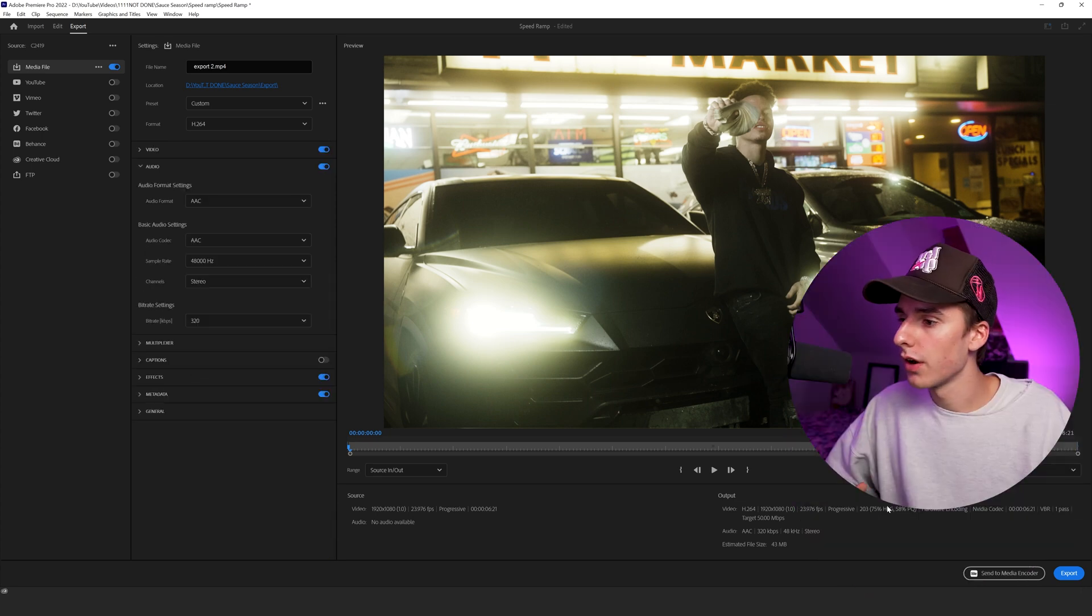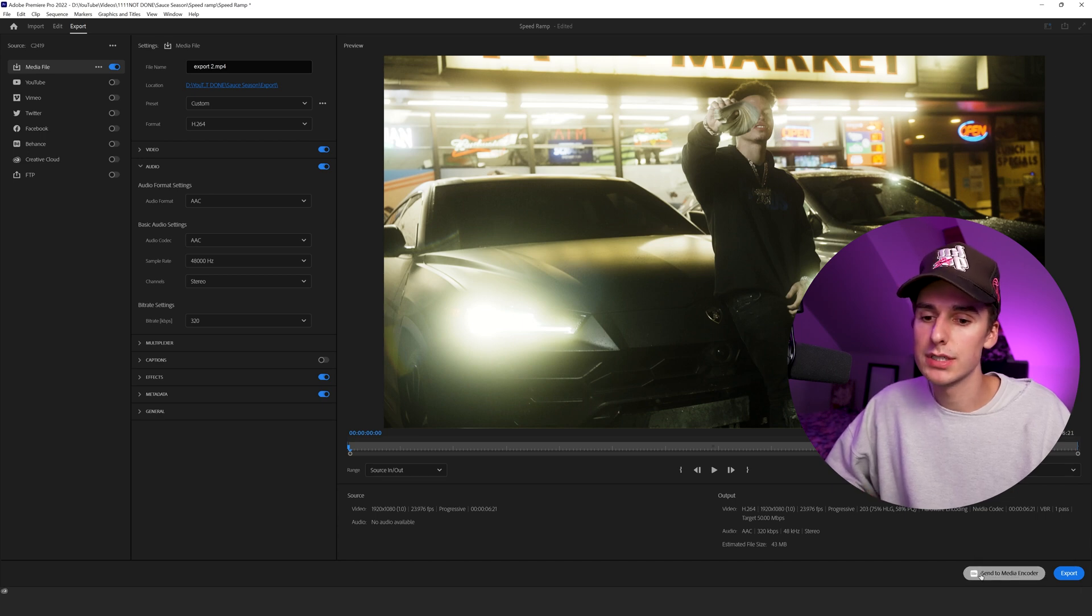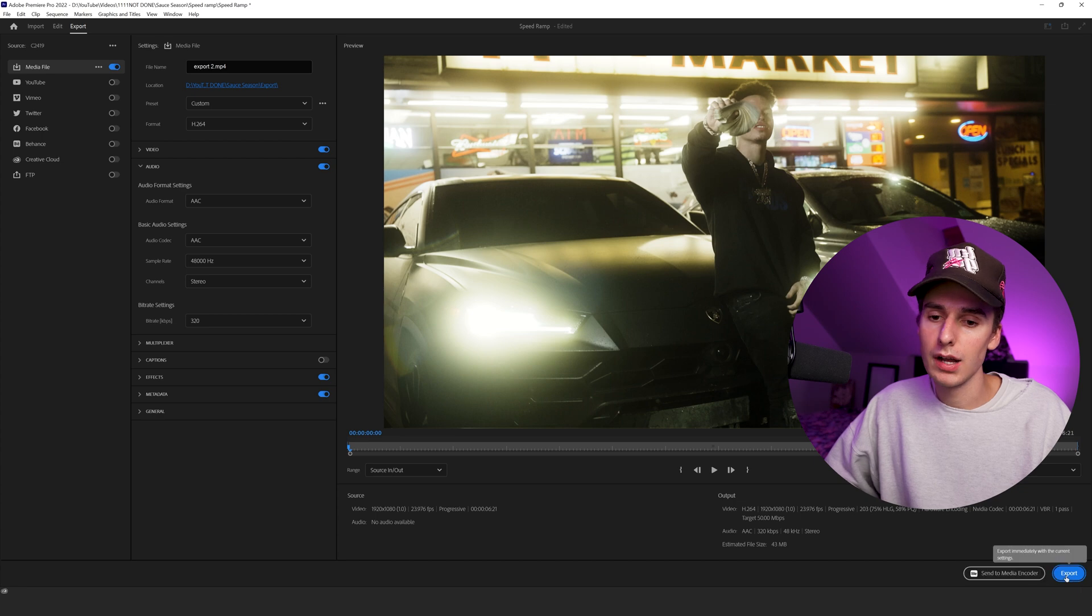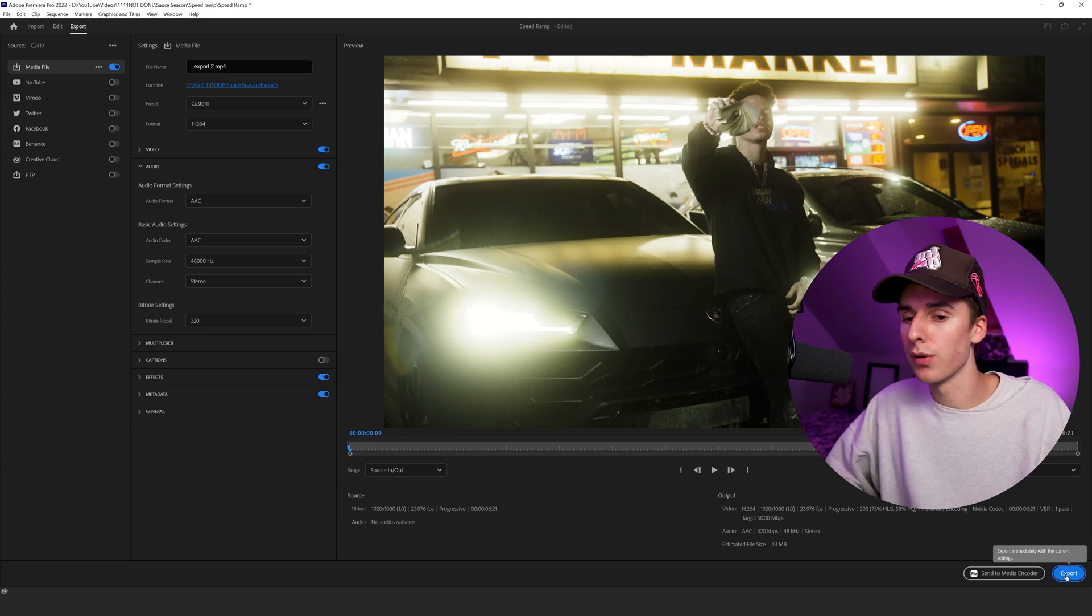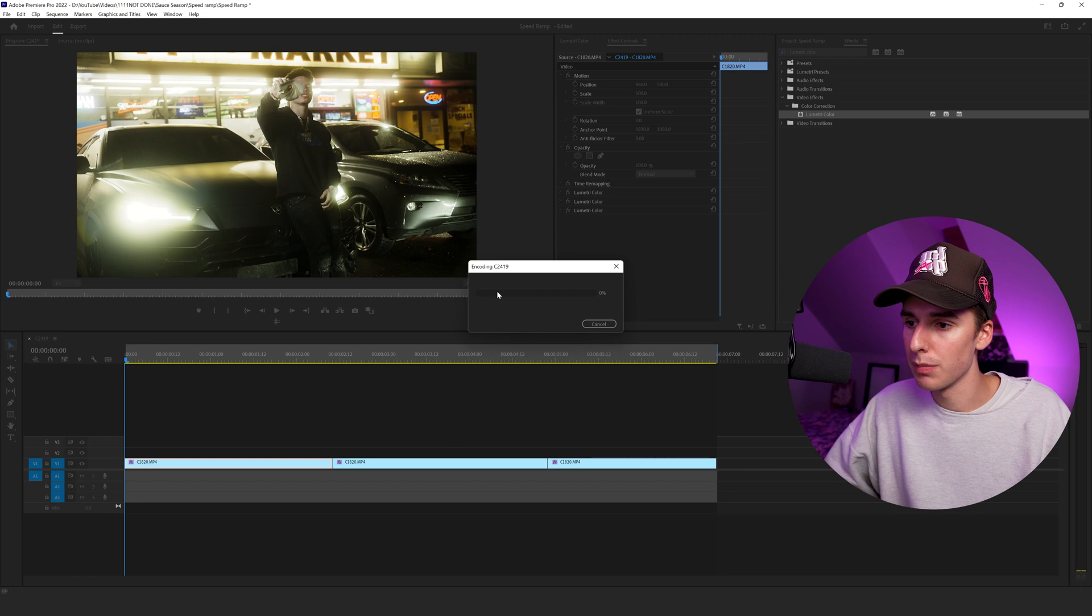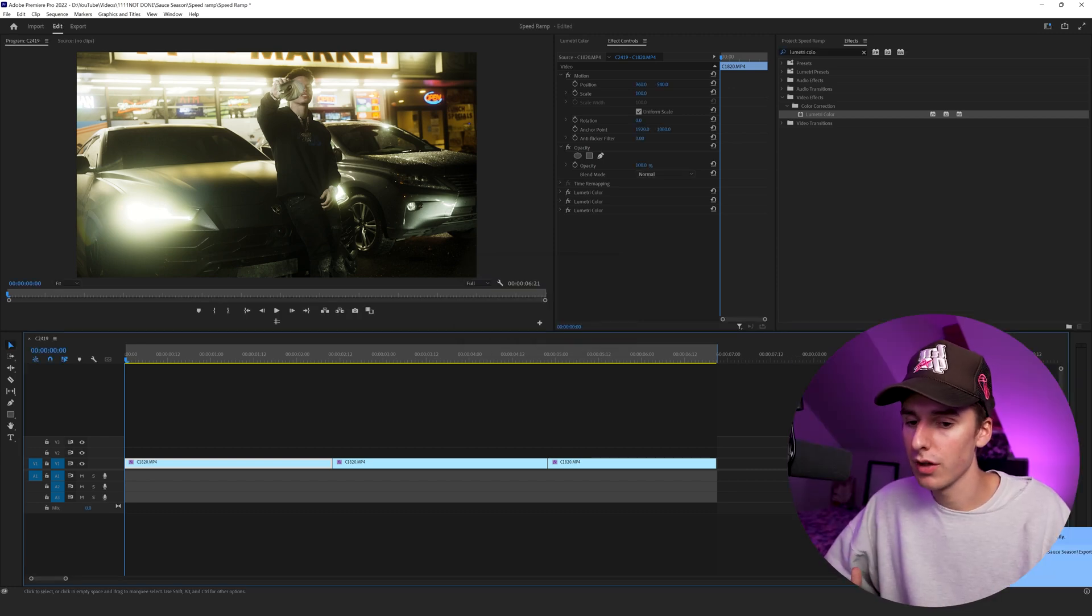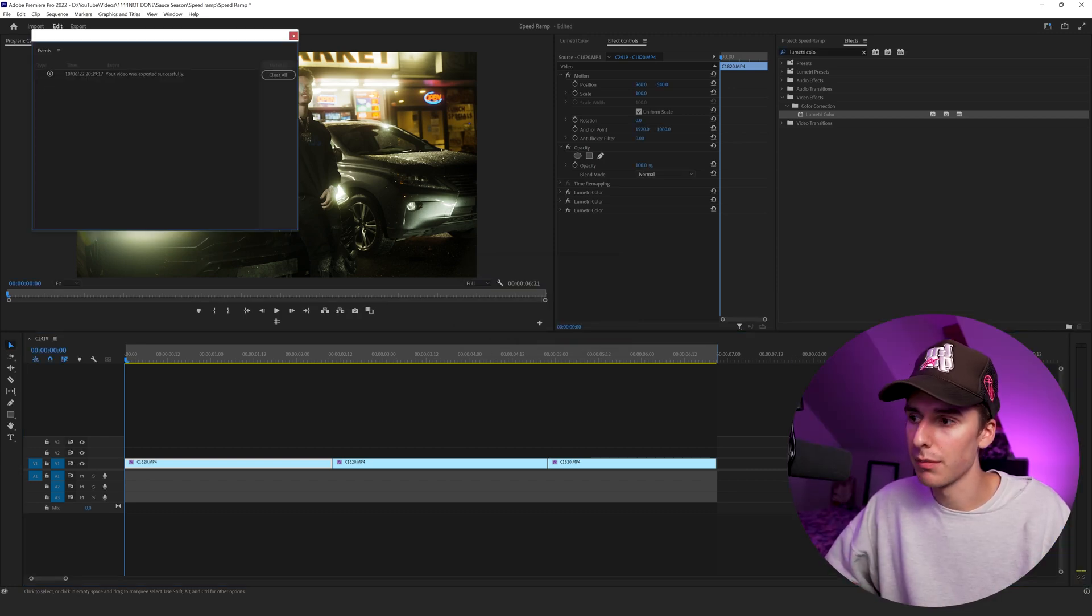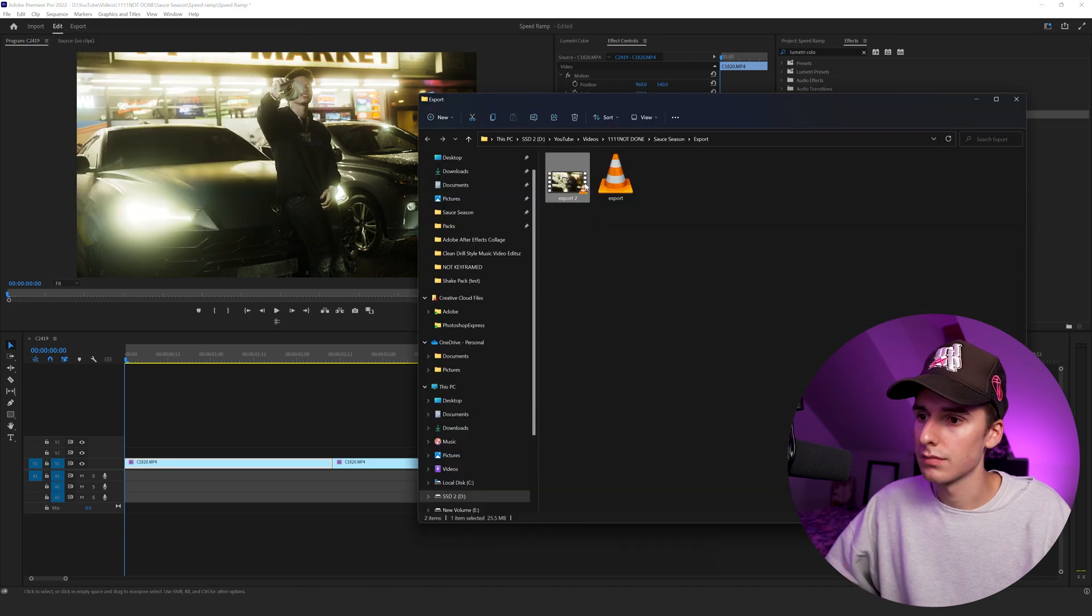We're going to leave the audio settings the same. And then just like last time, you have the option to send to media encoder to export or just export through Premiere Pro. I'll give you an example of what it looks like when you export through Premiere Pro only. So if you click export, it'll have this window pop up and then it will render your project. After that, you'll have a box down in the bottom right and it will give you the event that it was exported properly.